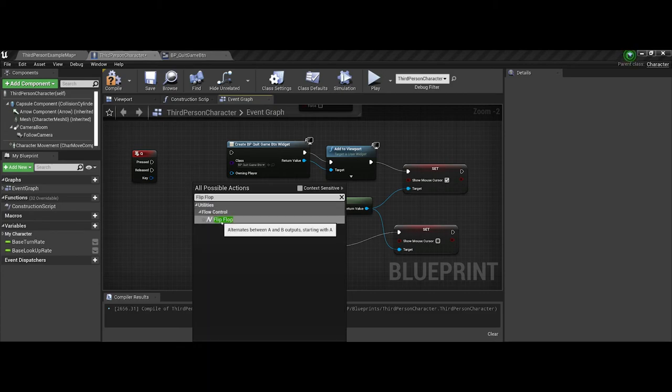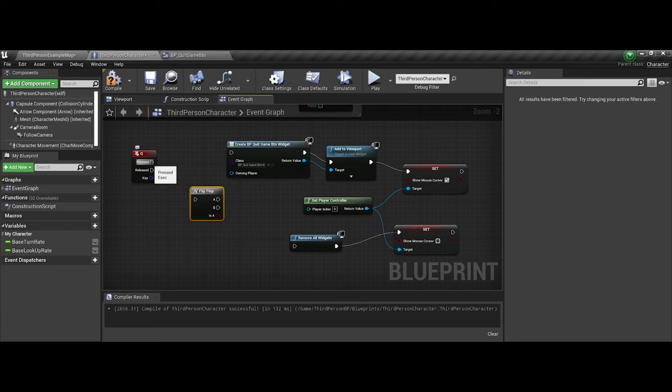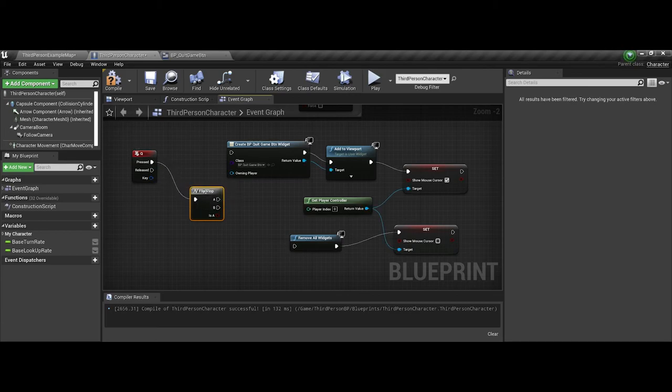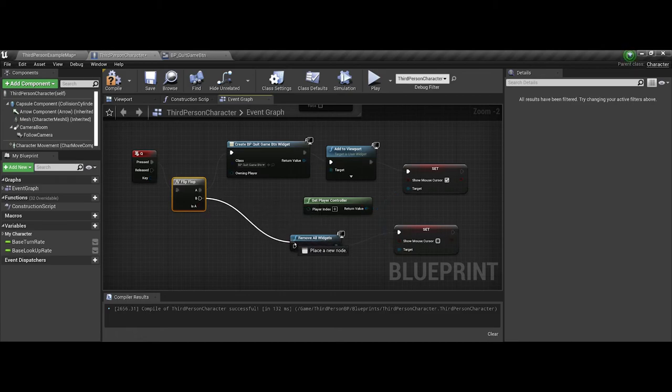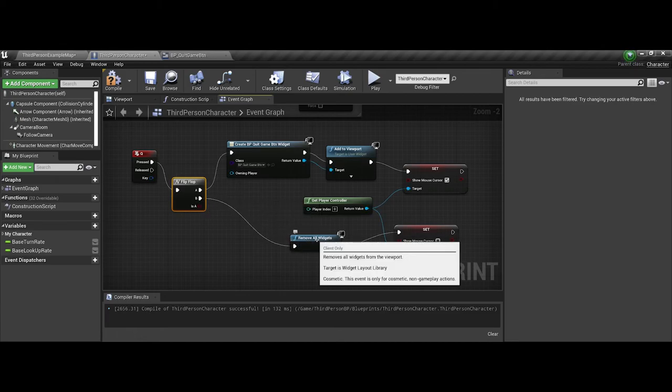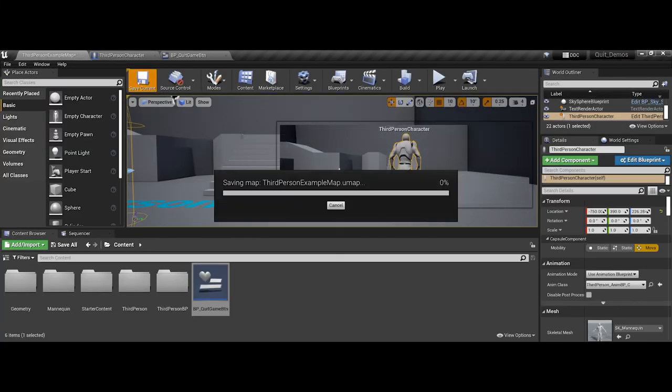it alternates between A and B outputs and defaults to an A output. So when it is pressed, we want to create the blueprint. However, when it's released, remove the widget. So let's go over this one more try here.